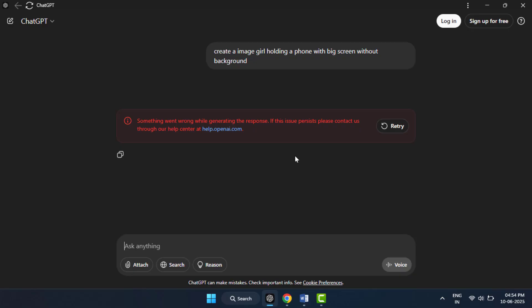Visit status.openai.com to check if there are any ongoing outages or issues with the server. If the servers are down, you will have to wait until they fix it.